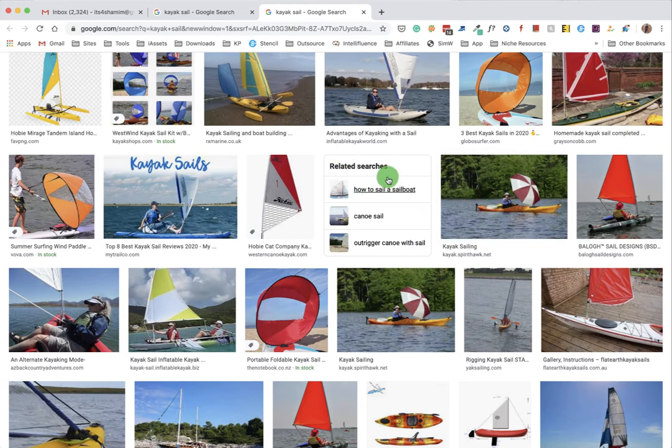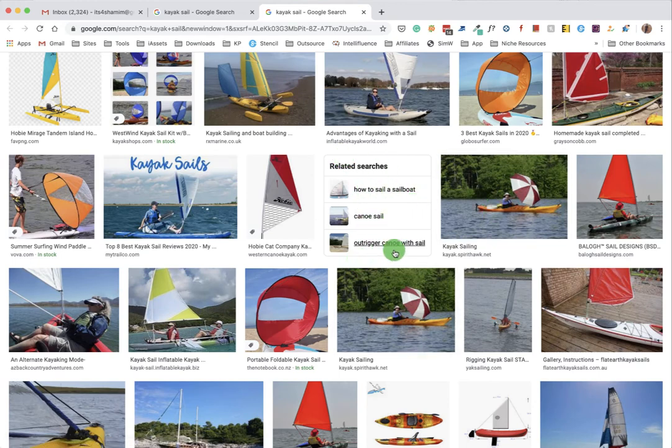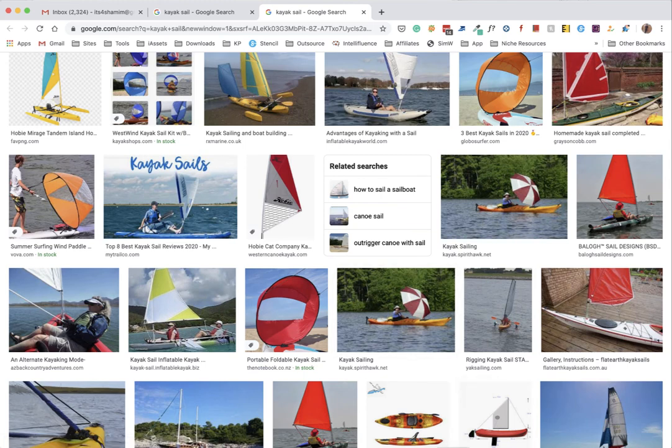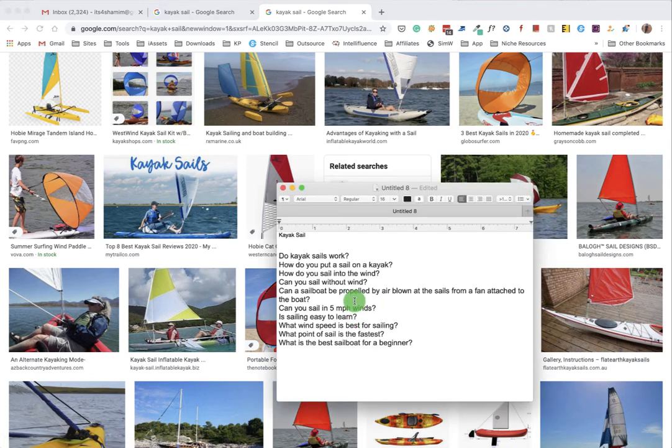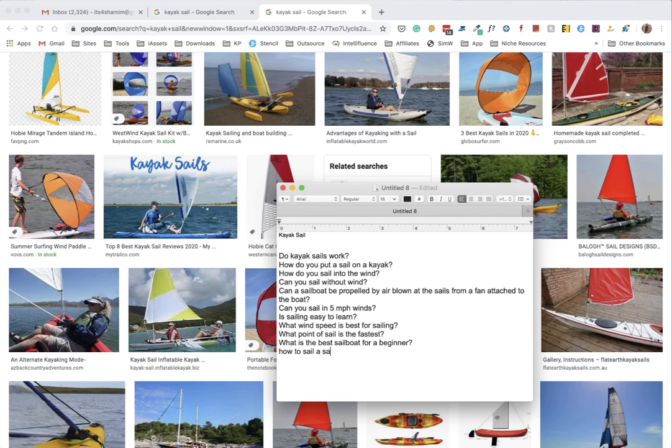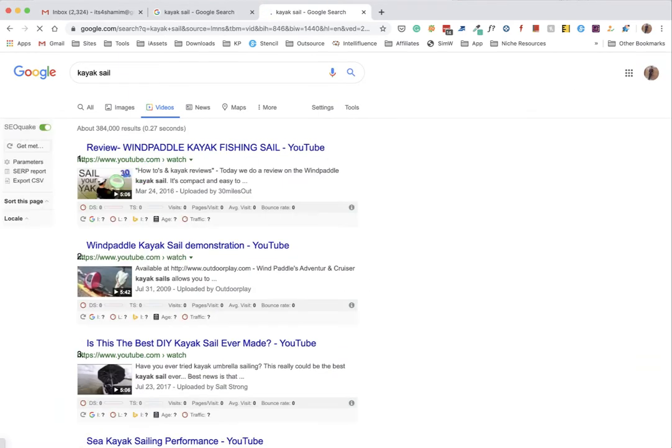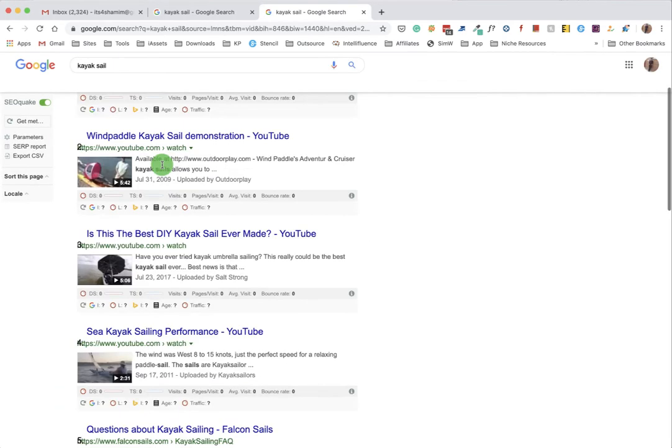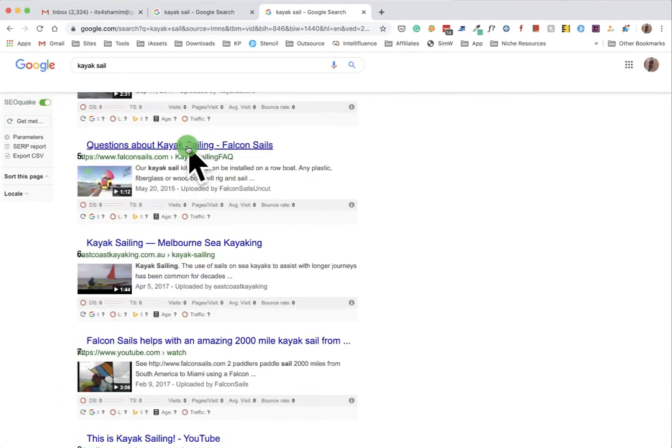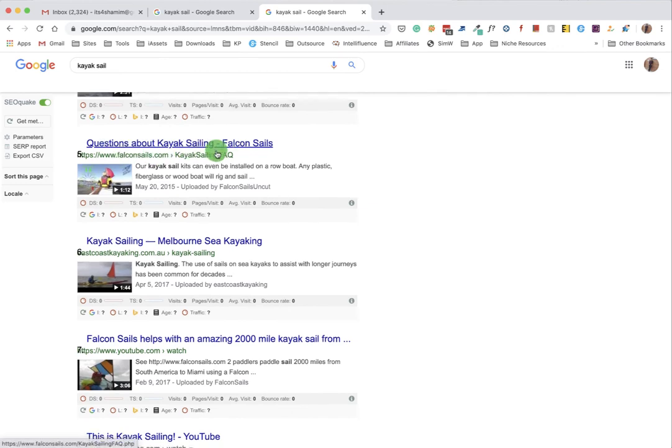Let's see, and you see under kayak sail there are a lot of topics which we can actually cover. Even in images, there are related searches - how to sail a kayak, cannon sail outrigger, how to sail a sailboat. We can include that.